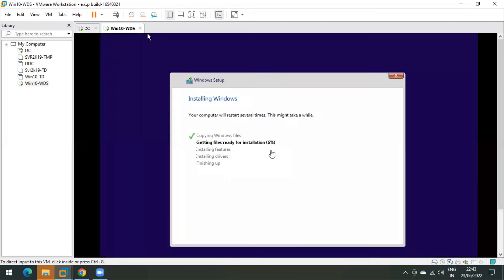So friends, I think we are good. We have seen how to deploy an operating system over the network using a WDS server. This is a standard installation — all options are the same as a normal OS install. The only difference is that we configured a WDS server and are deploying via PXE boot. I will complete this installation and be back with a new video on new topics. Thank you very much, have a nice day.